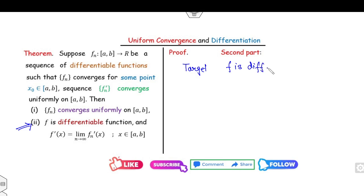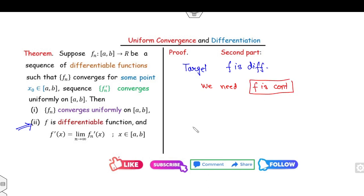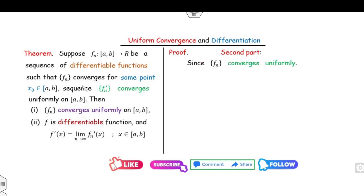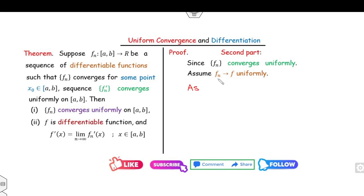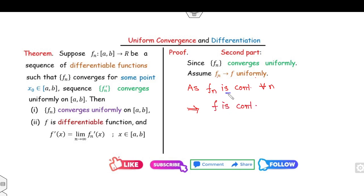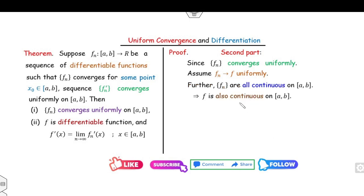For Part 2, the target is to prove f is differentiable. Before proving differentiability, we first prove f is continuous. Since fn converges uniformly to f and each fn is differentiable — hence continuous — by the theorem on uniform convergence and continuity, f is continuous.